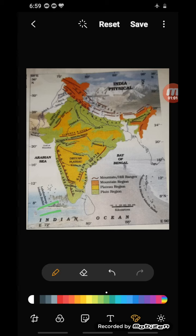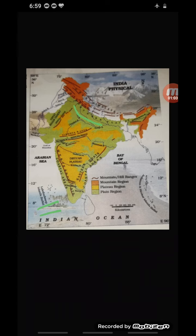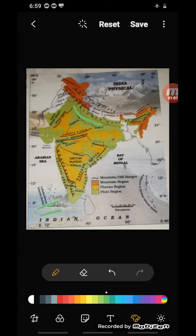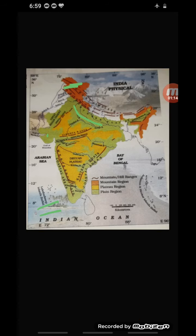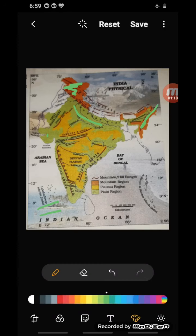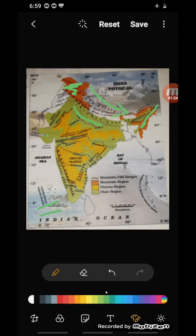Green color shows plains and forests. Brown and yellow are also used in maps. Brown and yellow show mountains and highlands. Dark brown shows high mountains, while light brown shows low mountains and hills.